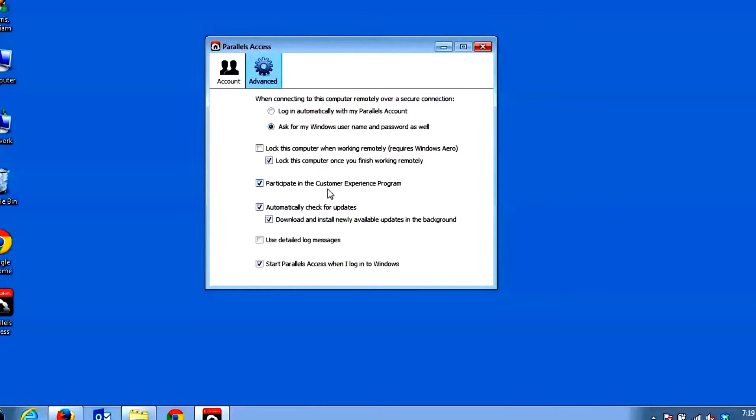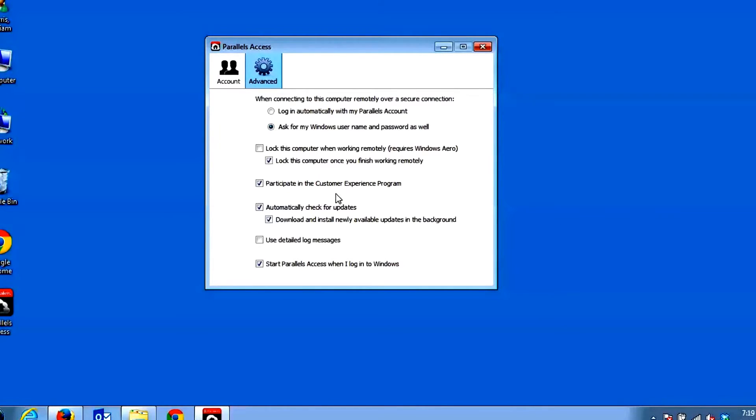Participate in Customer Experience Program checkbox allows you to optionally choose to allow Parallels Access to anonymously collect user data about how you use Access to help Parallels make the product better.